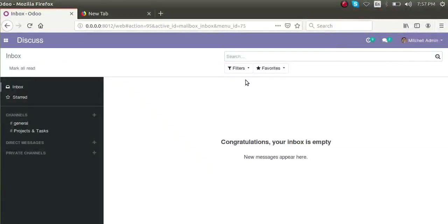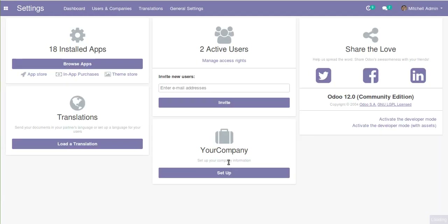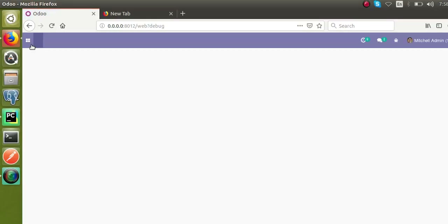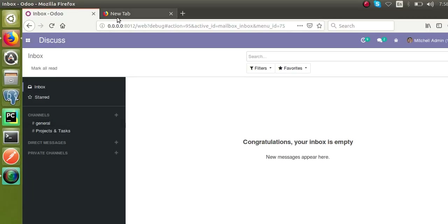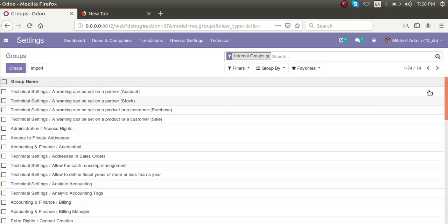Hello, good morning all. Today in this video we are going to discuss how to create new user groups from code. We use groups for setting access rights and code rules for models. If we activate the developer mode — I'll go to settings and activate it — once after you activate developer mode you will get a menu named Groups under the Users and Companies menu.